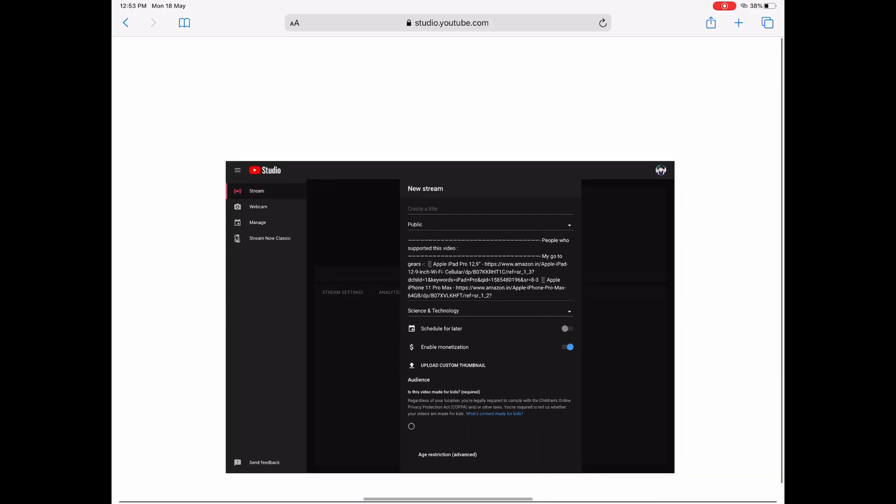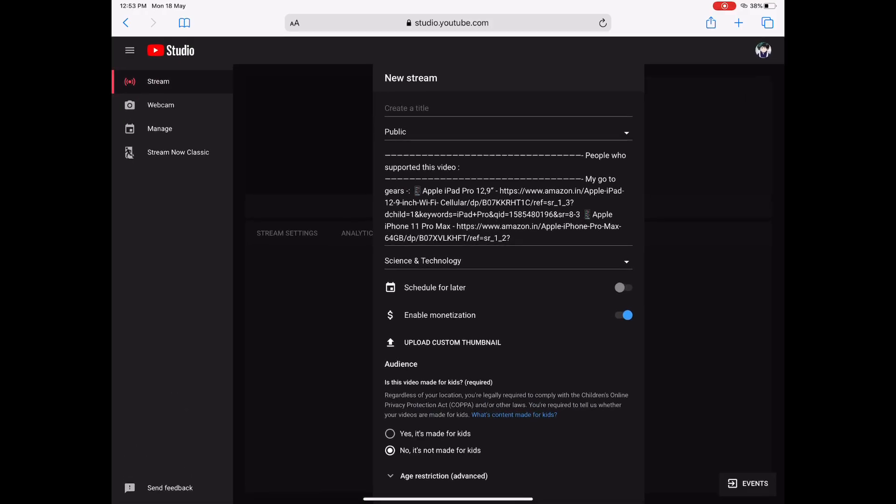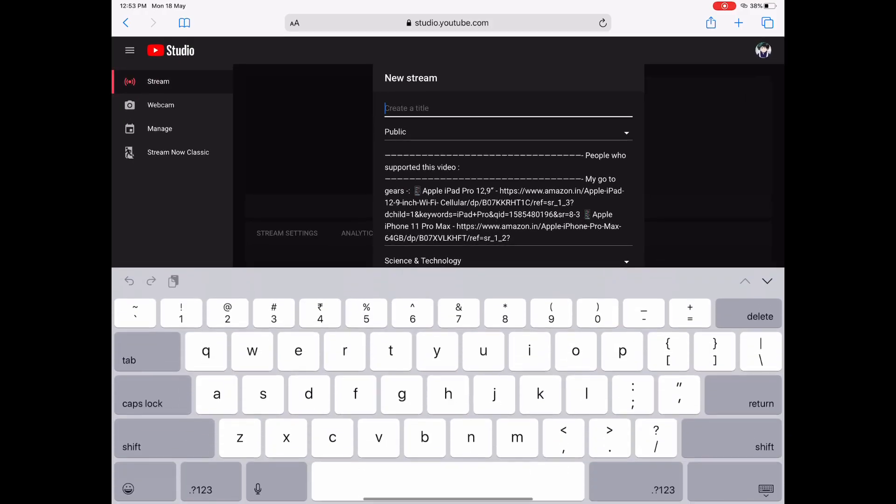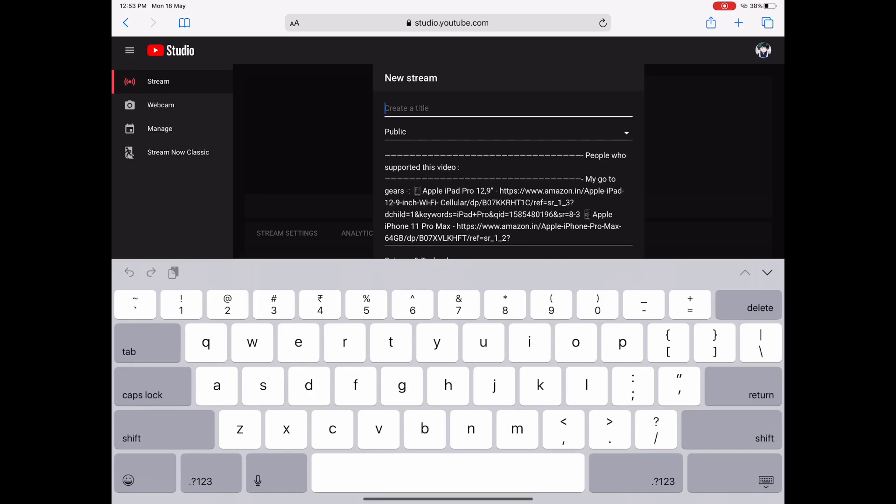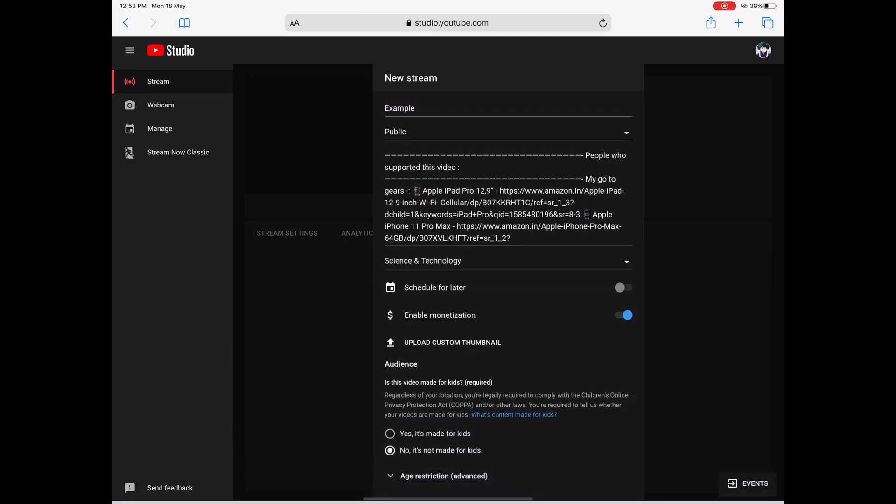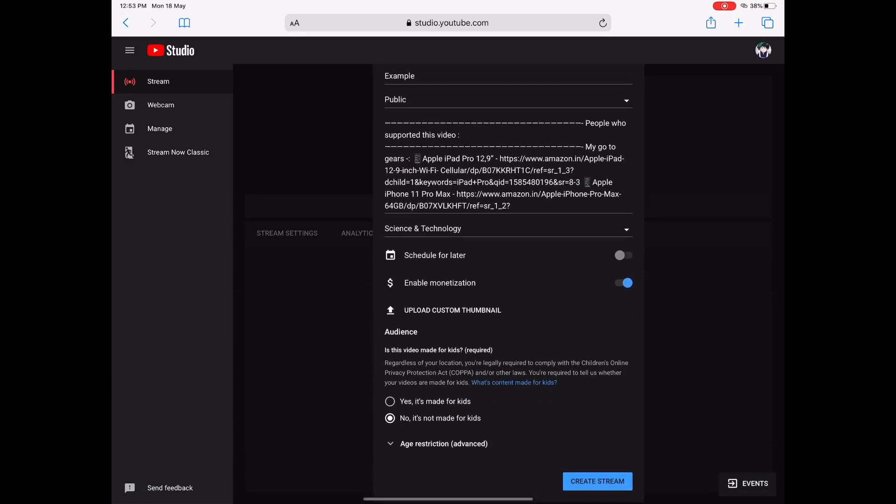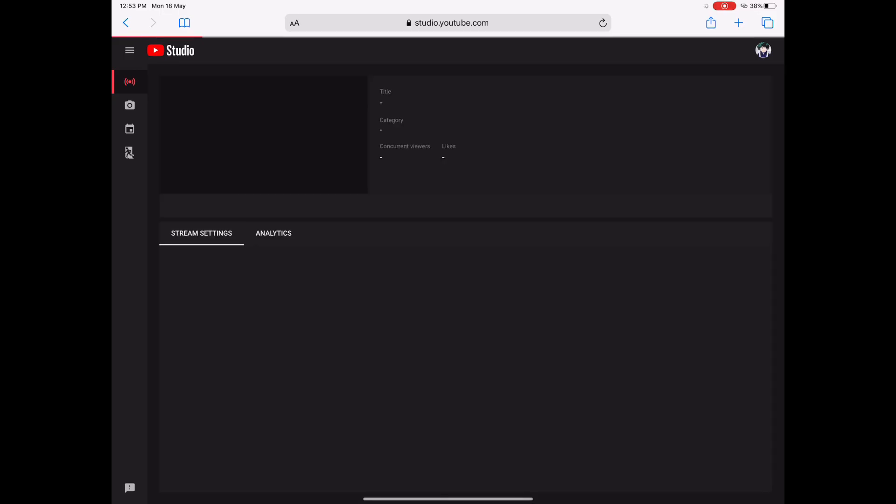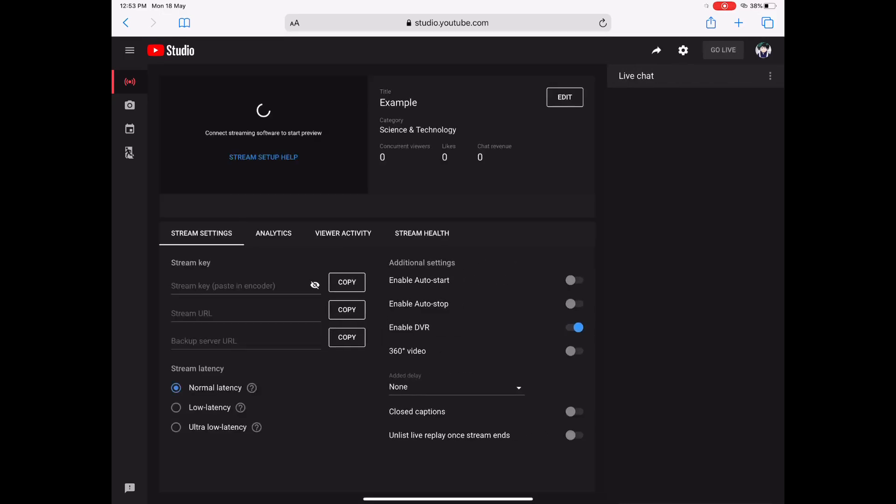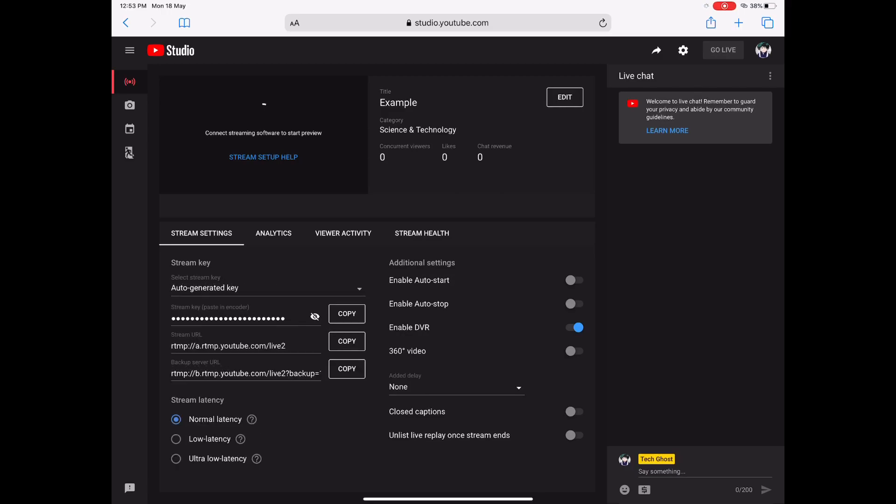This will bring you to a new page where you need to set up your stream. For example, I'm writing 'example' over here. Now you have to tap Create Stream and from here we will get access to the stream settings.